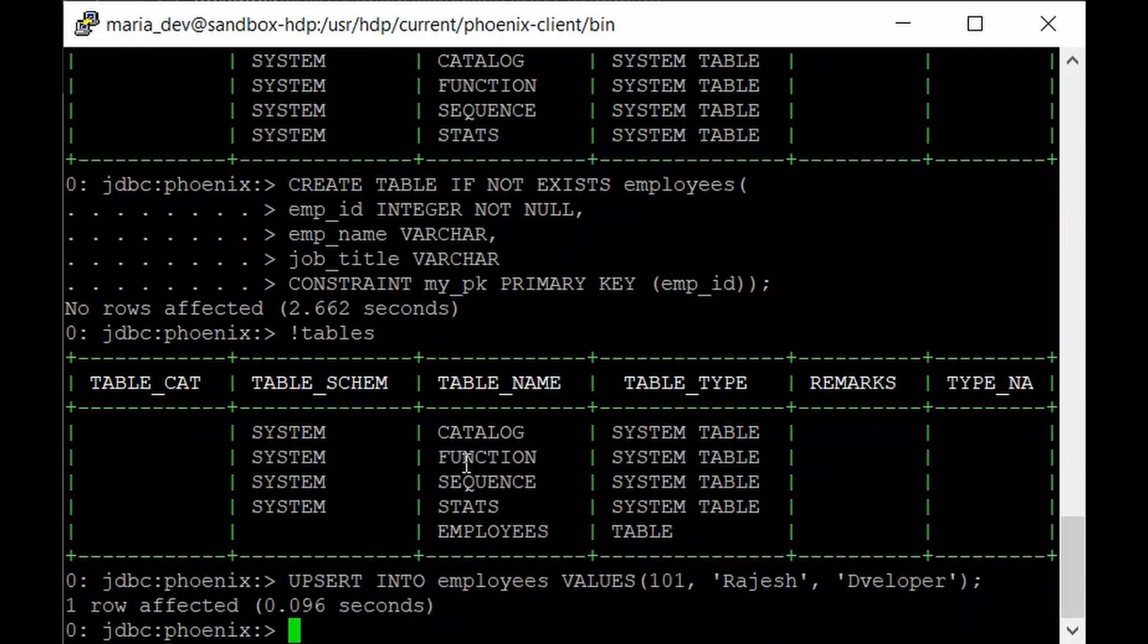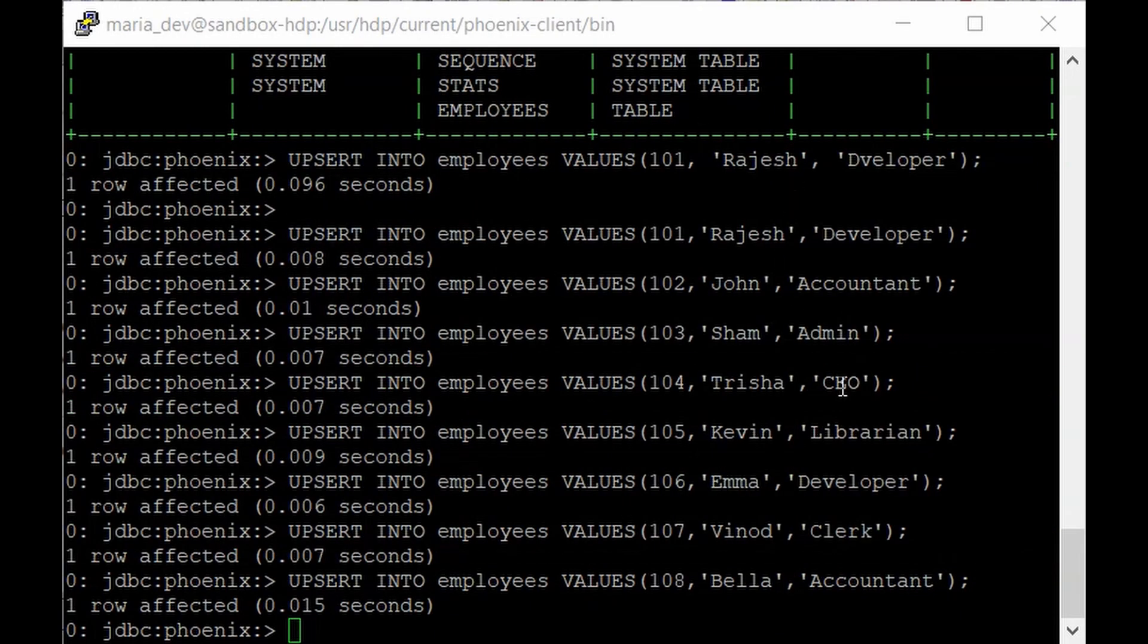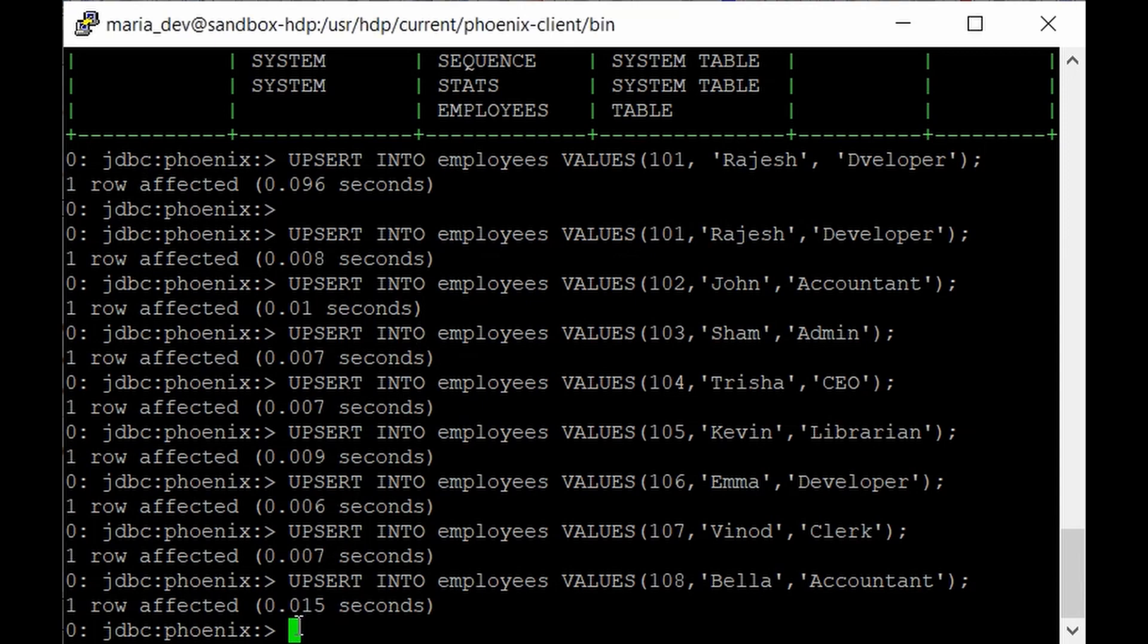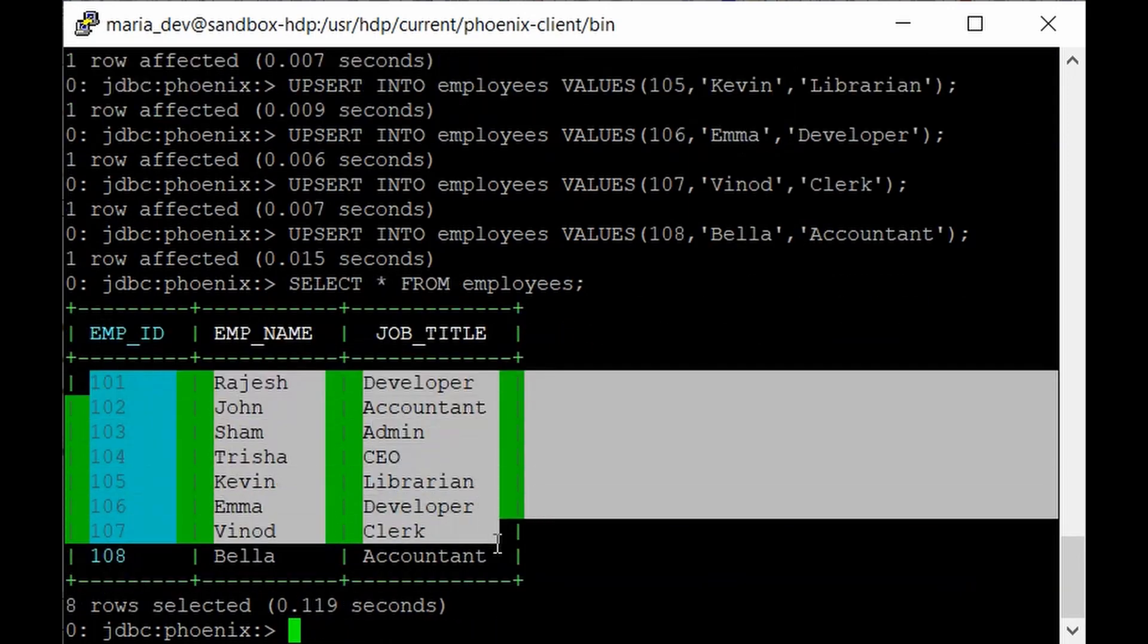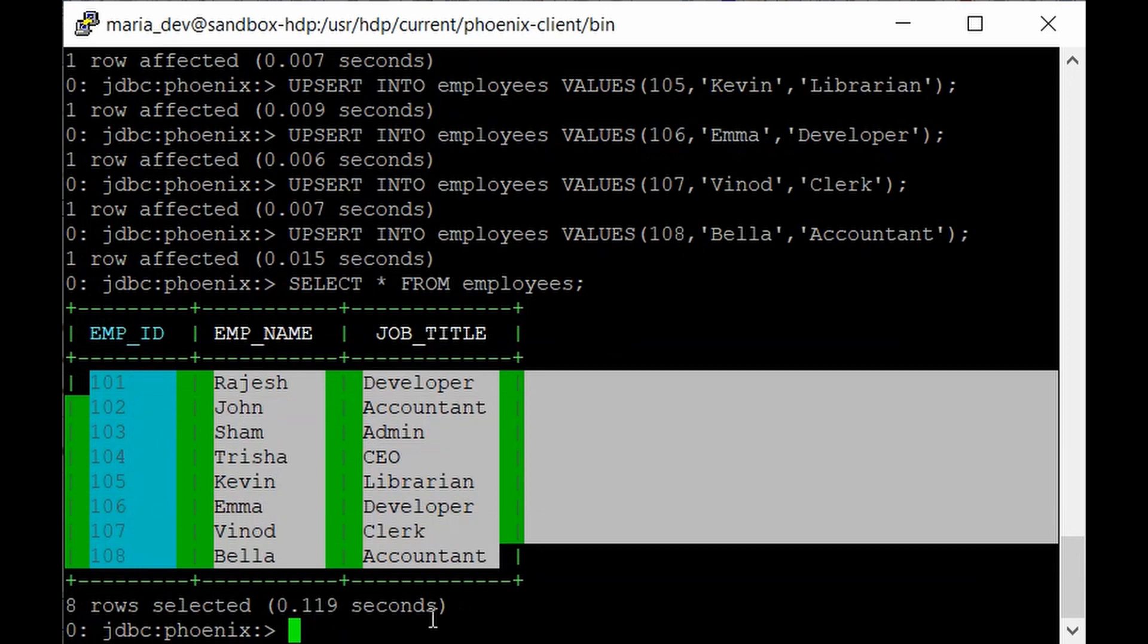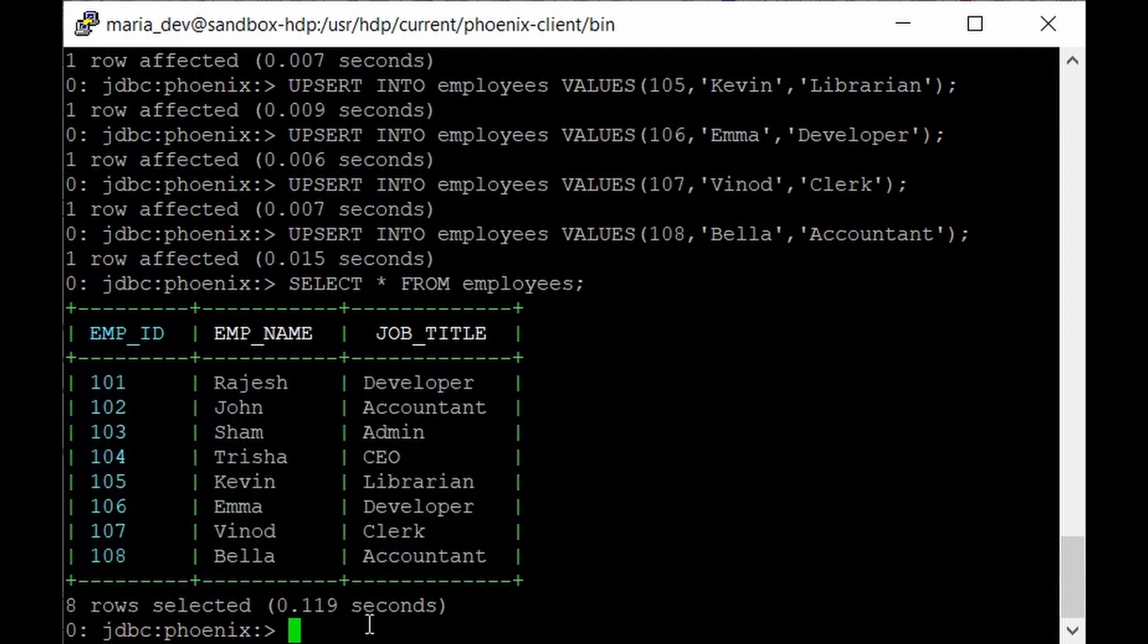So similarly just insert some records so that we can play with that data. To save some time I have just upserted some records in the table. So here you can see I have upserted around 8 records in the table. And to show that just you can use the select command. So just if you give like select star from employees.